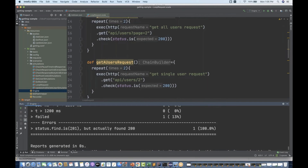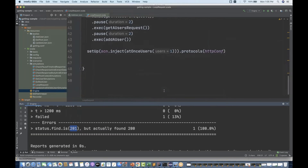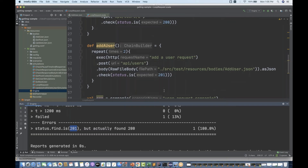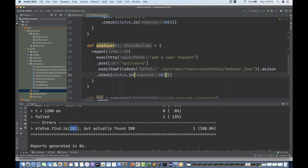There's an issue — it's saying it found 200 but expected 201 for the POST call. To fix this, we can give a range: instead of just 201, we write 200 to 201 as an acceptable range. Let's run it again.